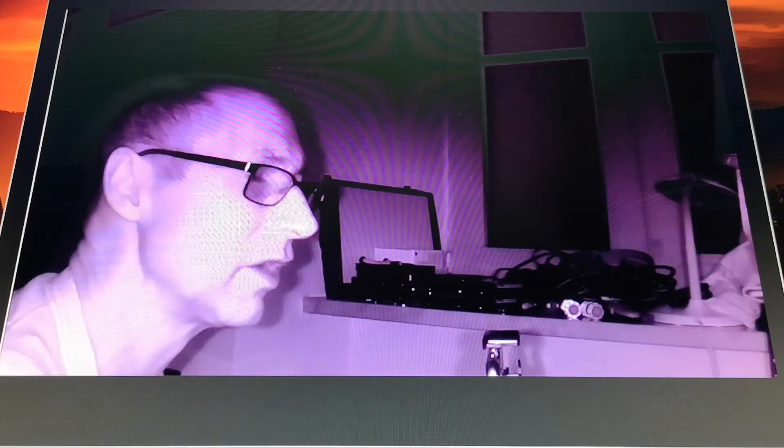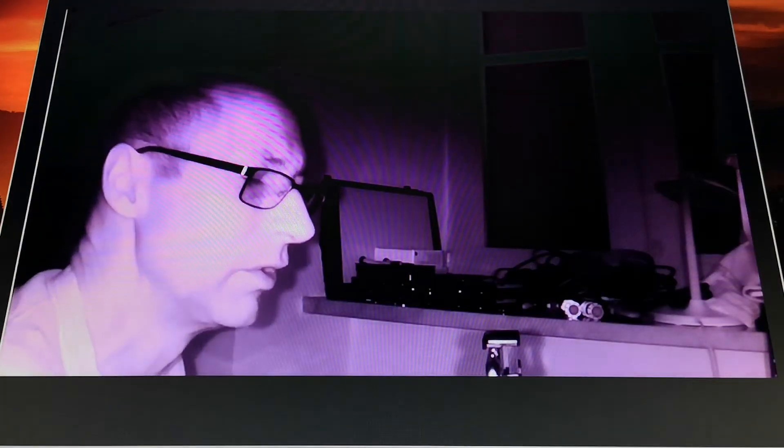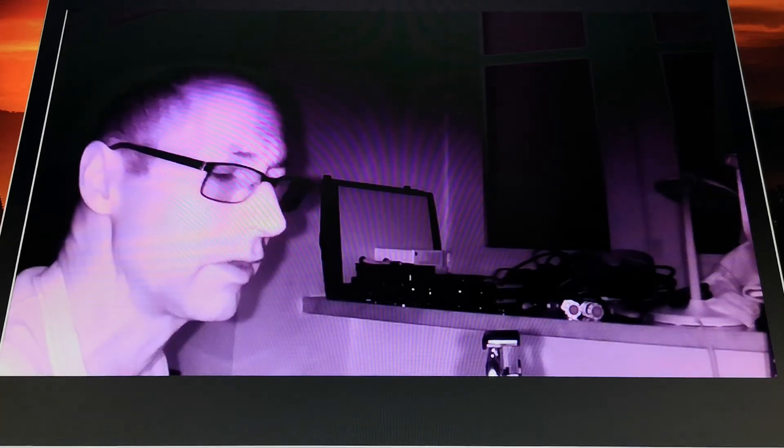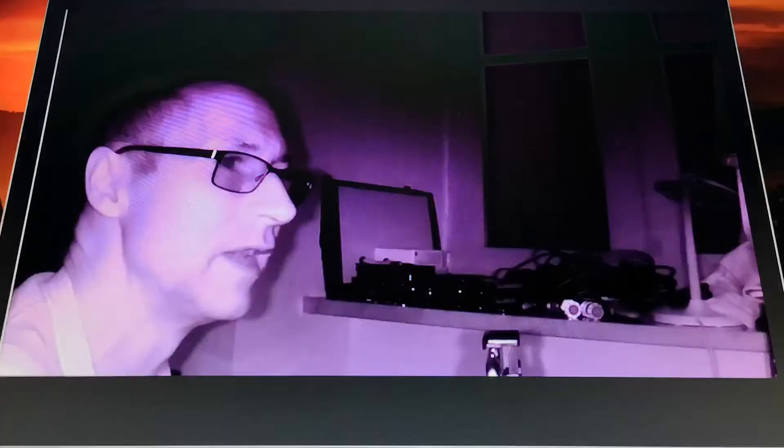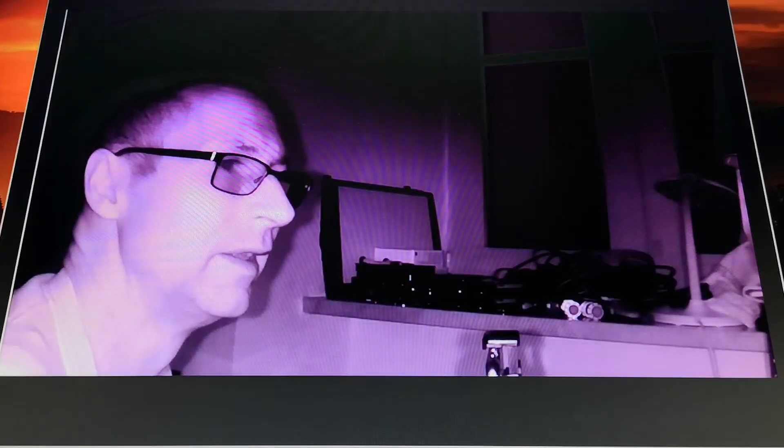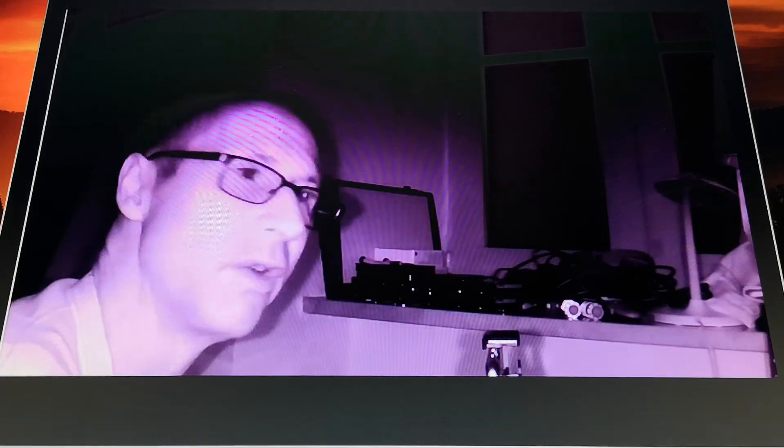So that's it for the nighttime check. Tomorrow we'll do a daytime check and see what this camera can see in daylight. There is one thing I want to try, which is Coca-Cola, to see how transparent it is. Maybe I'll go and get some.